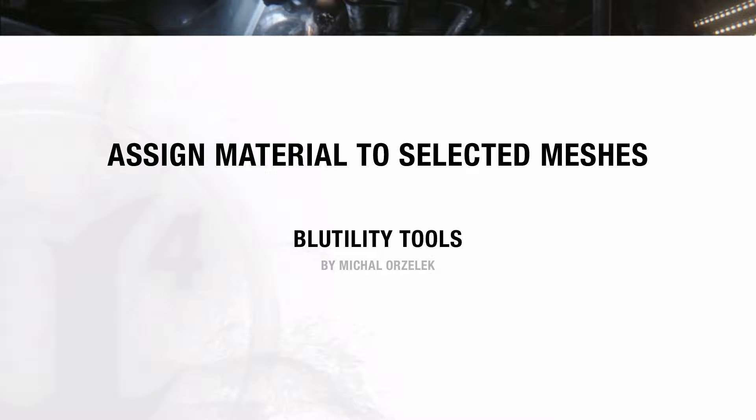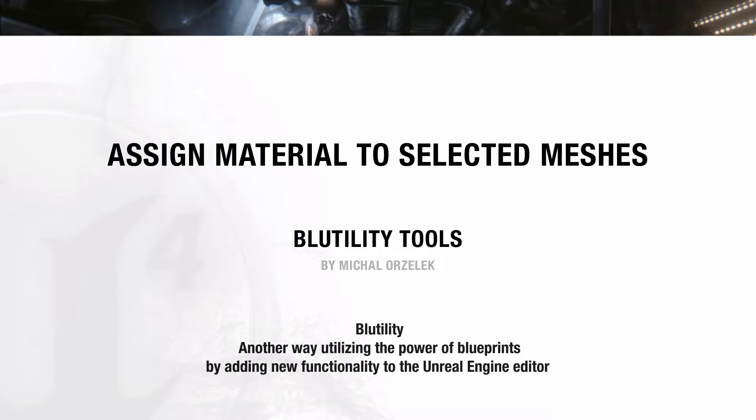Hi, Michał here. Today I've got a great Time Saver plugin, or Blutility to be exact, that helped me a lot in many projects. So let's get started.